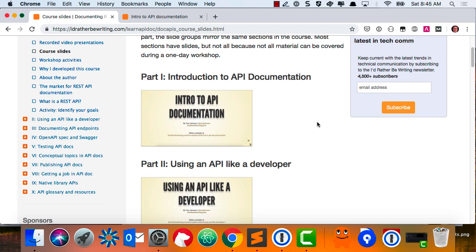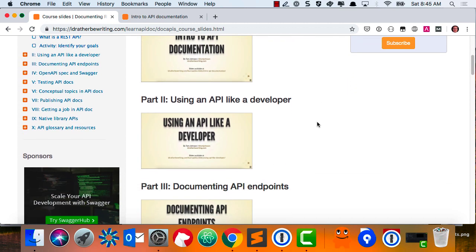My hope is that one day API documentation will be an offering in many curricula. They just got data instructions — a little bit behind the curve.